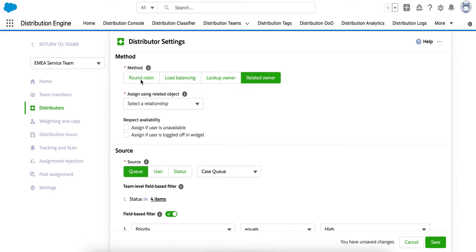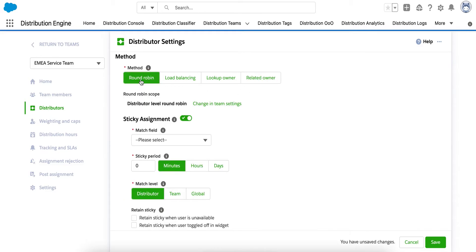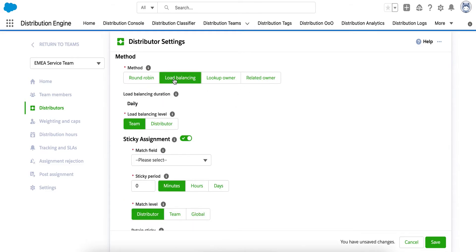It's also worth mentioning that with Round Robin and Load Balancing, there are additional options to allow you to balance workload by the number of cases or by the total value or complexity of those cases. For example, by assigning a different case complexity value to denote the effort required.